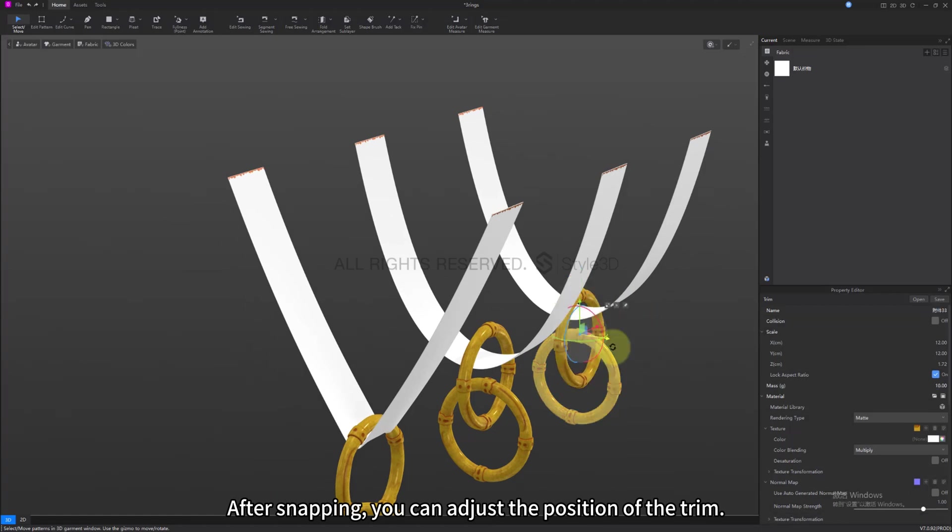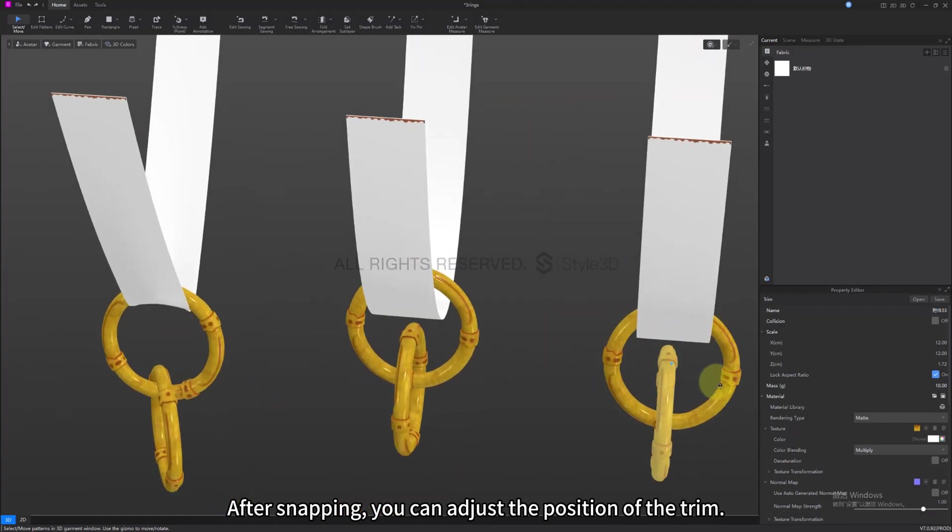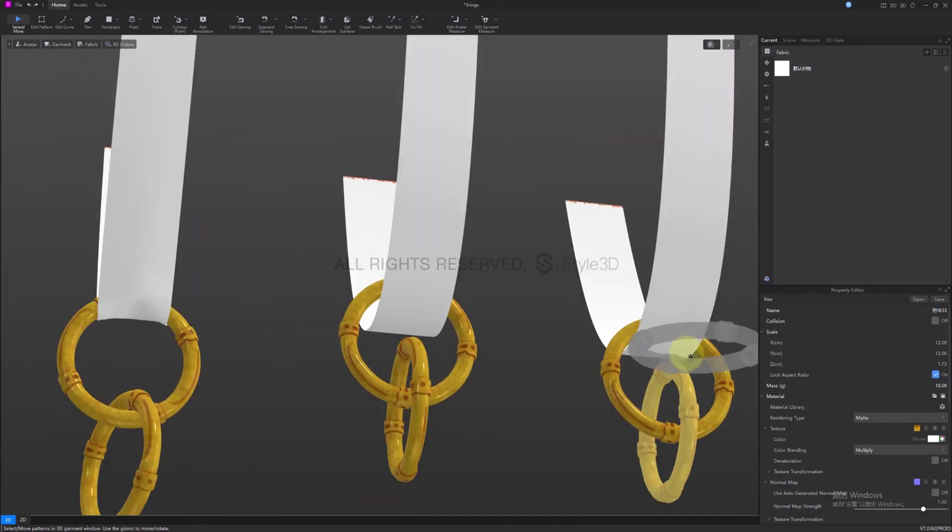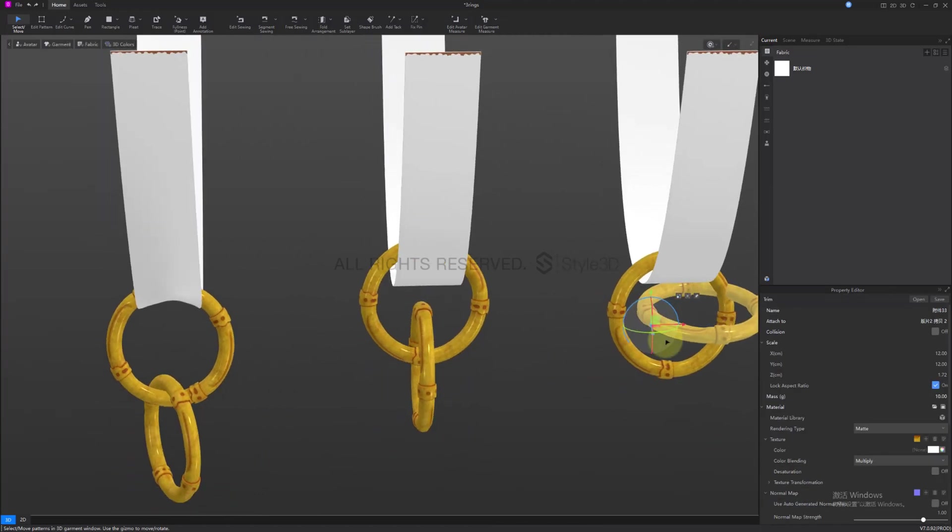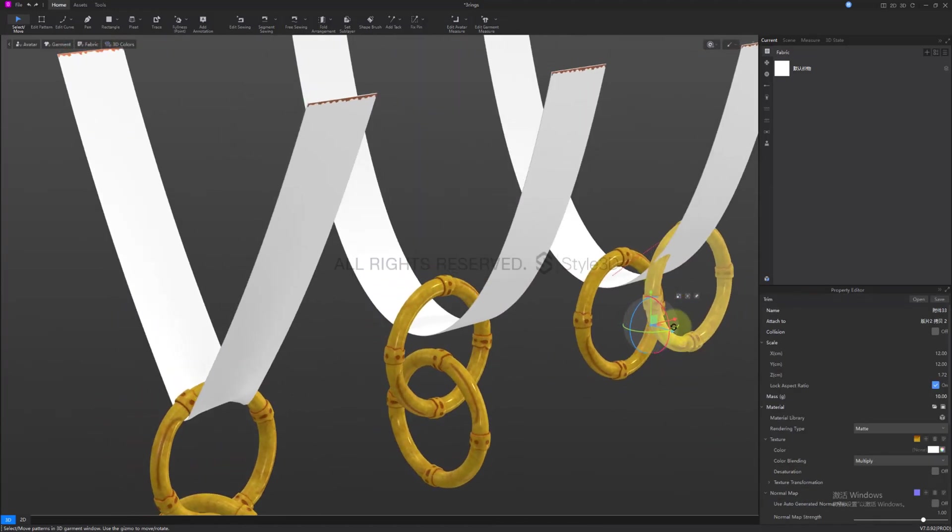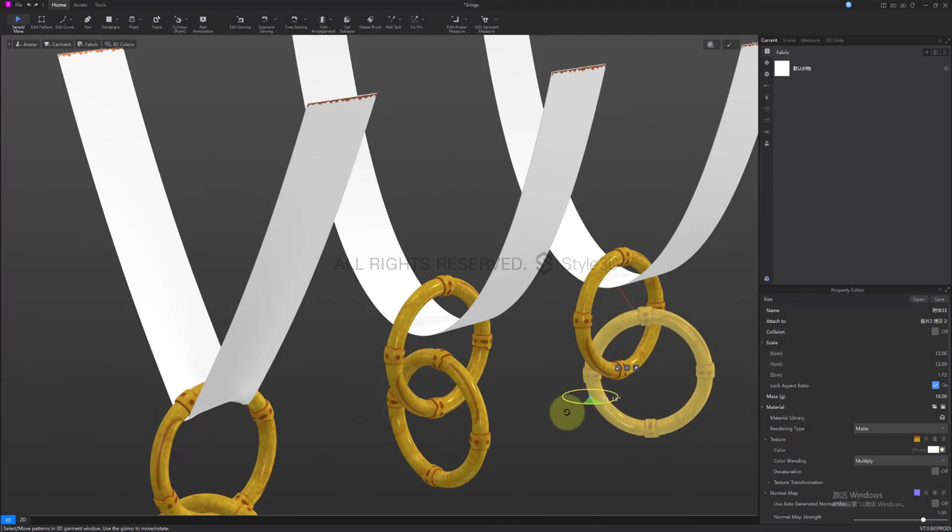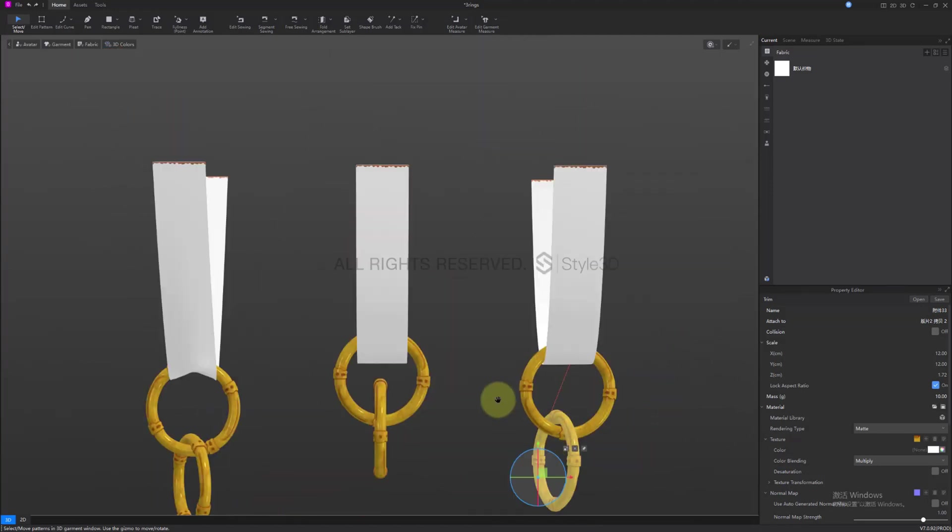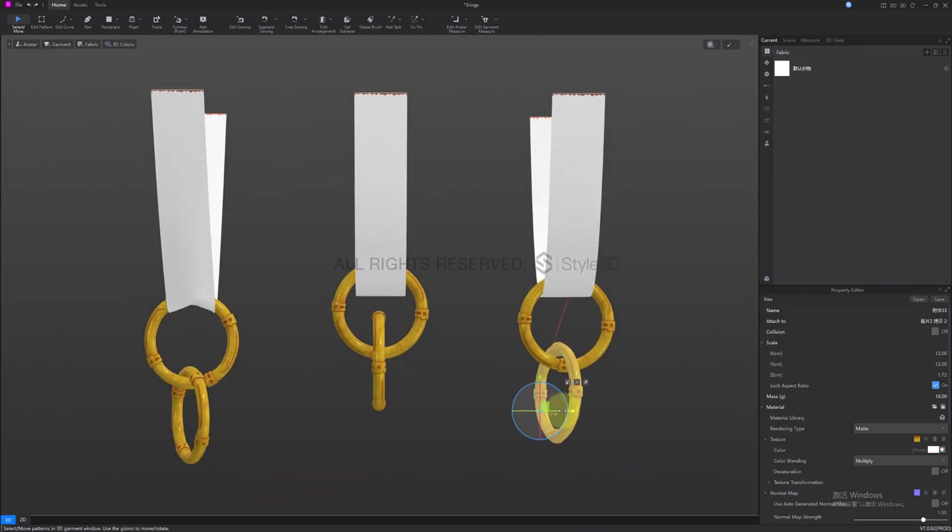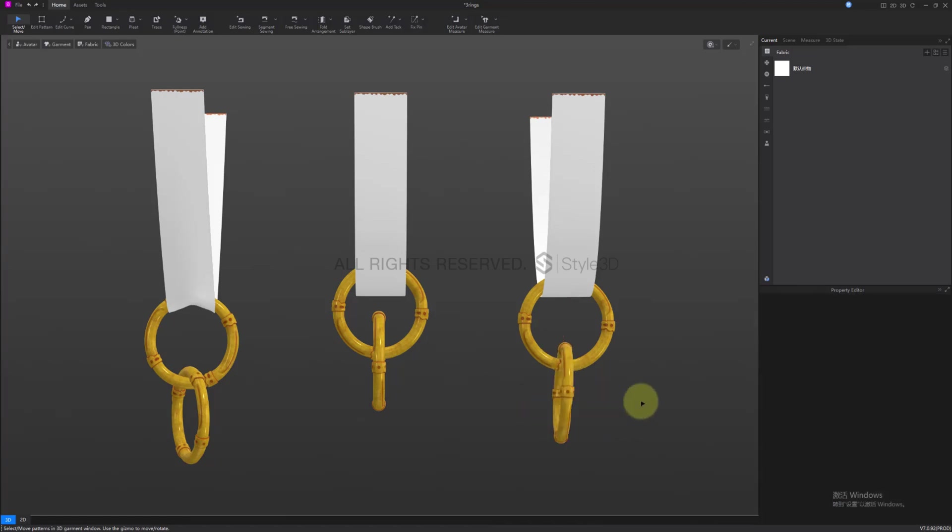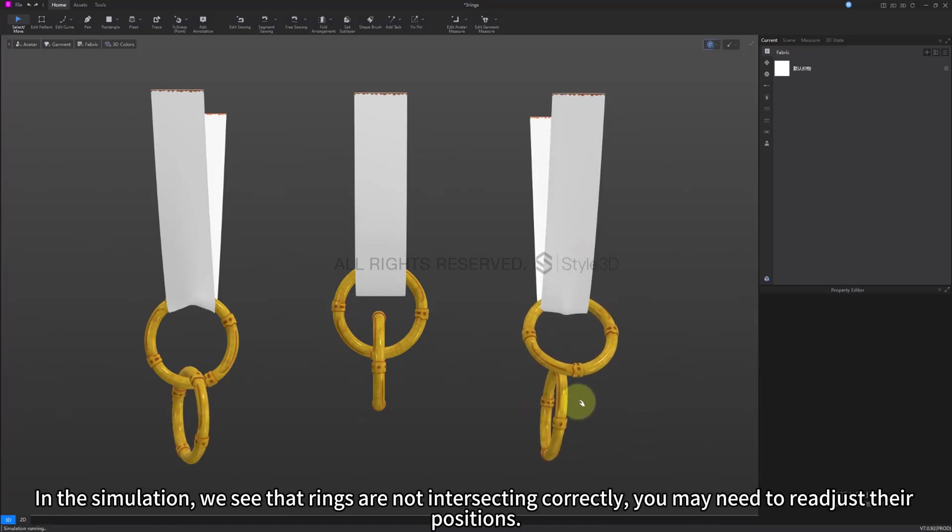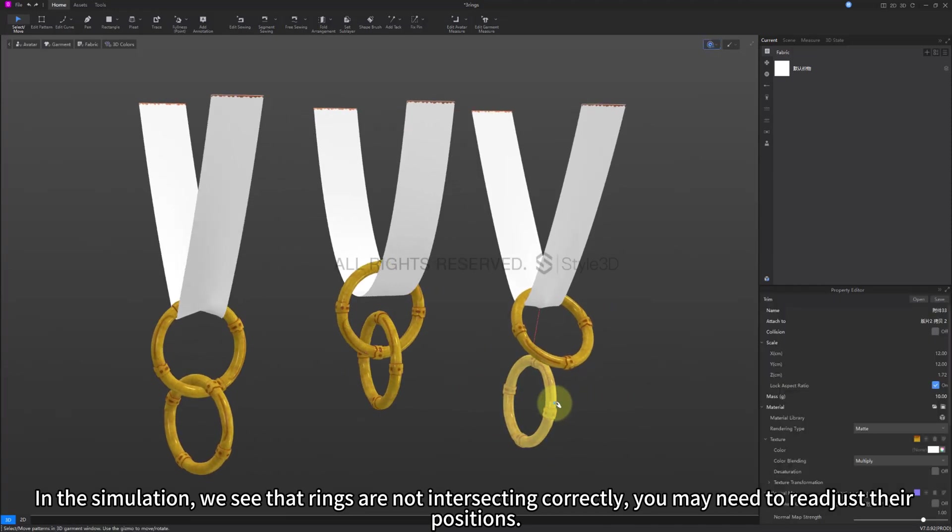After snapping, you can adjust the position of the trim. In the simulation, we see that rings are not intersecting correctly, you may need to readjust their positions.